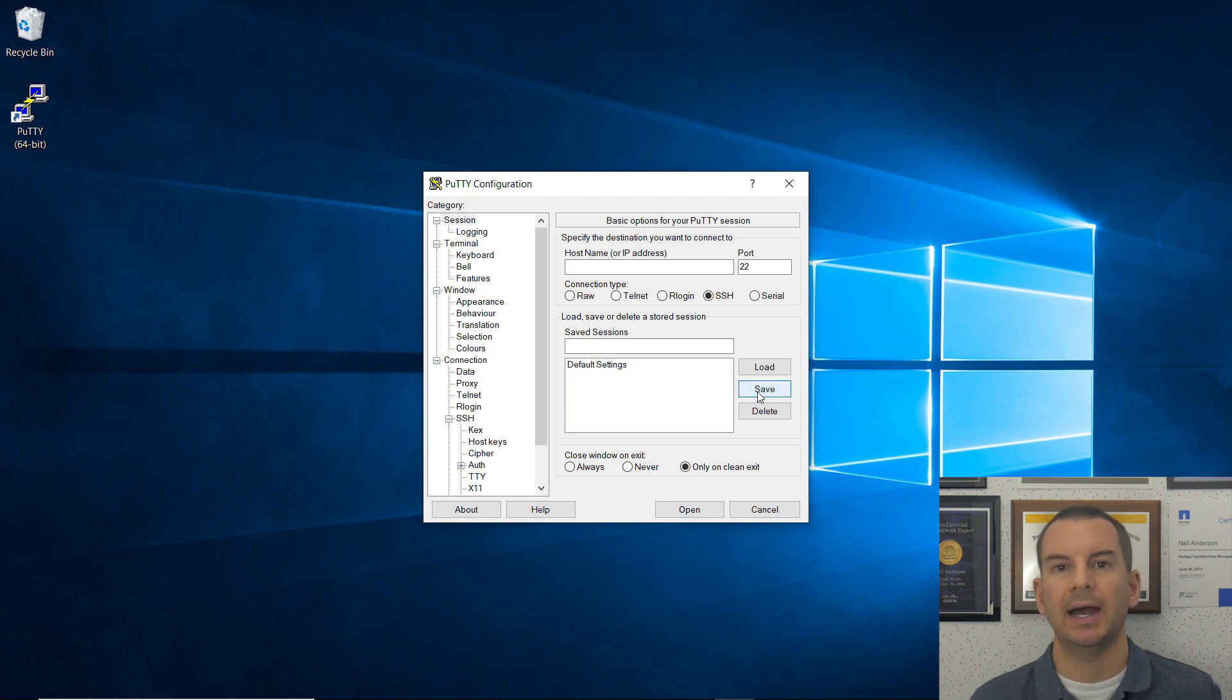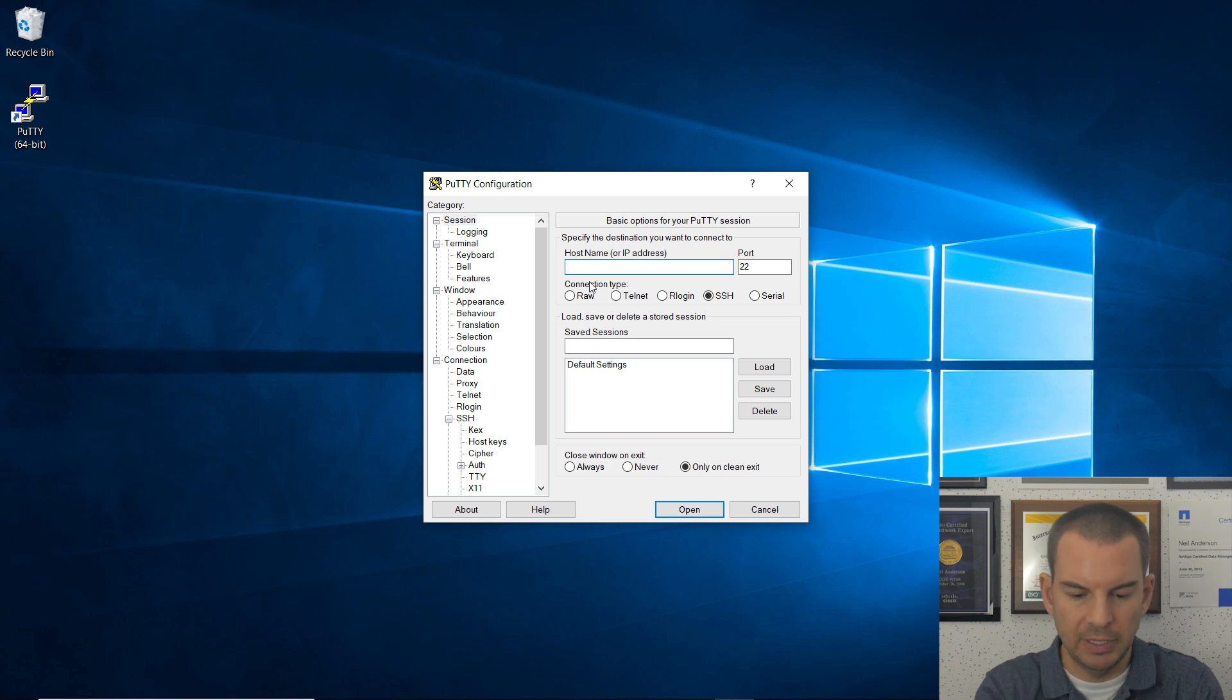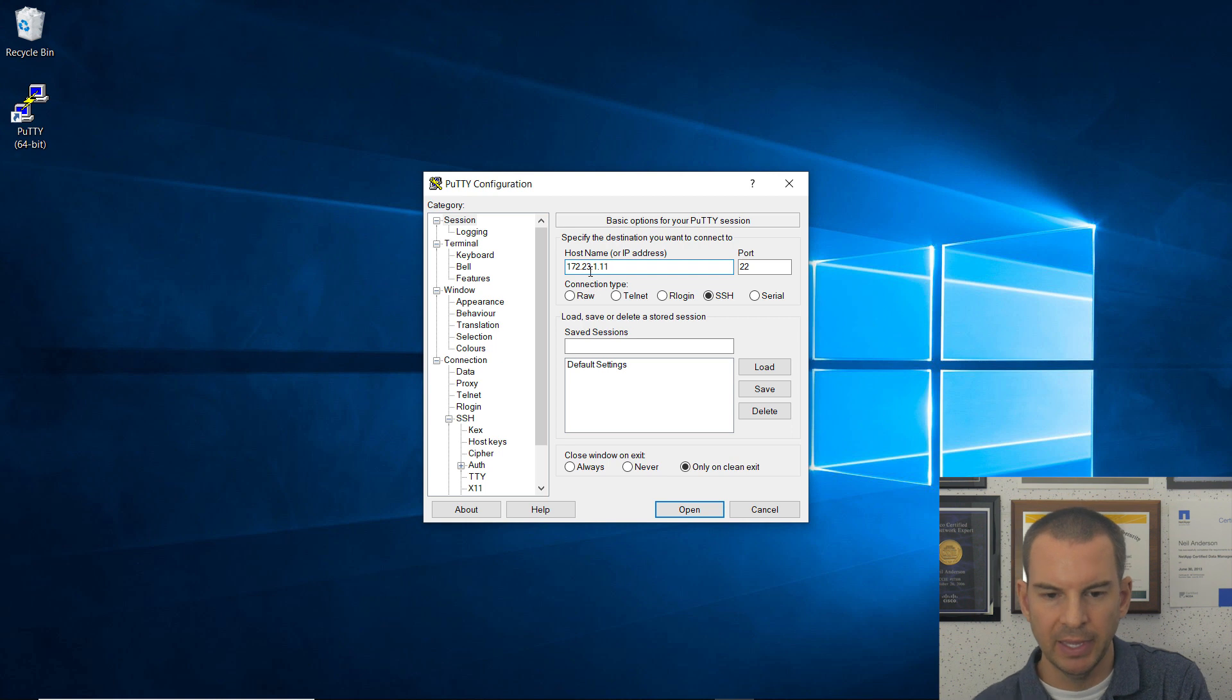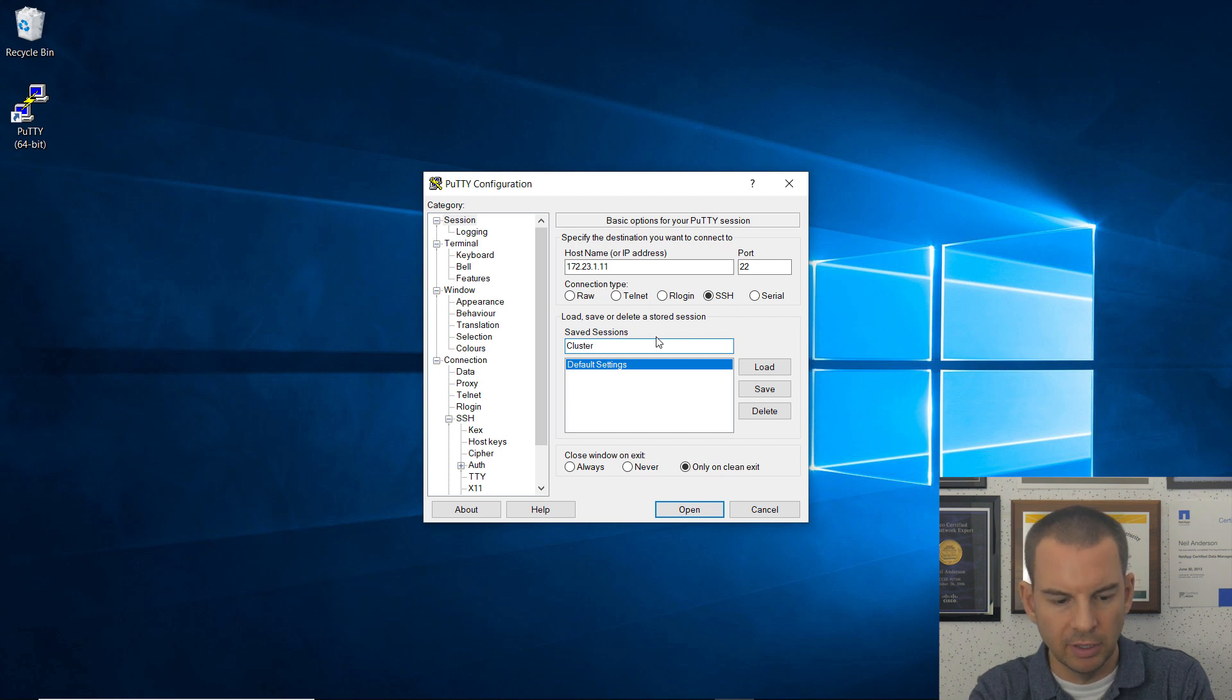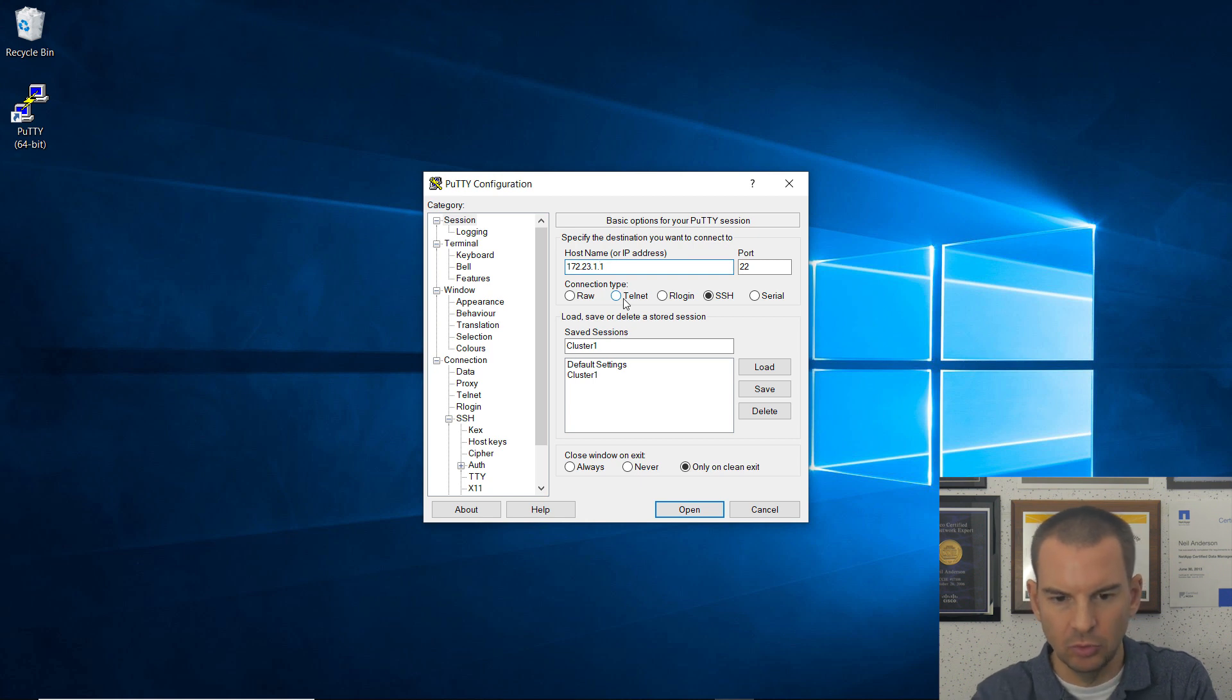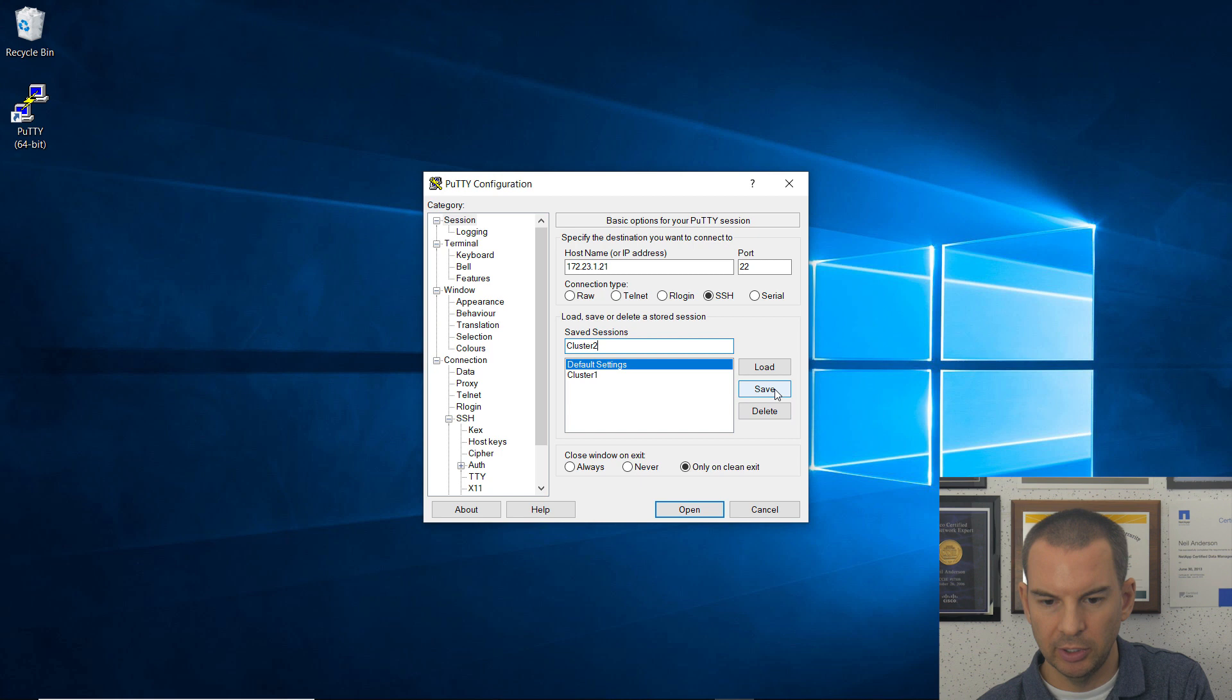Now we can add in shortcuts to here to our different virtual machines. So the first one is going to be connecting to the management address on Cluster 1. So that is 172.23.1.11, and then click in the Saved Sessions field, and I'll call this Cluster 1, and save that. And because I already configured my default settings, it's going to inherit those default settings. That's why I had to do that first. The next one is 172.23.1.21, and that is going to be going to Cluster 2. I will save that as well.